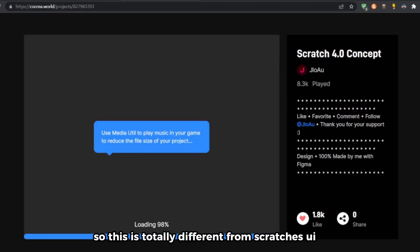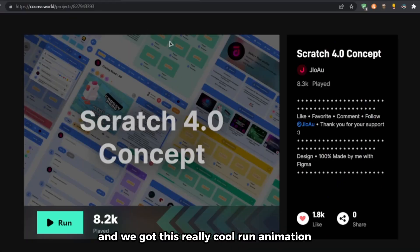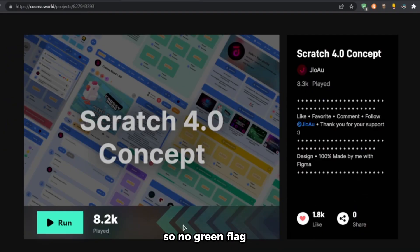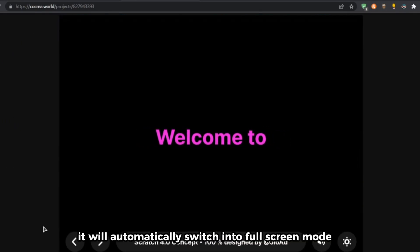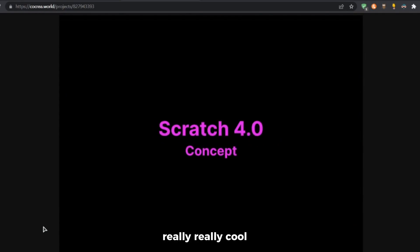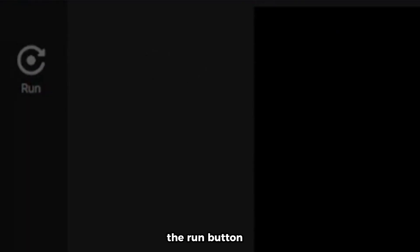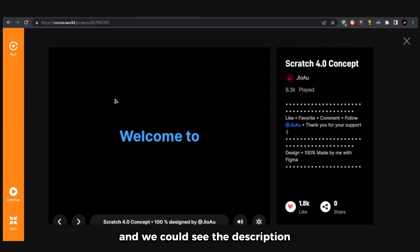This is totally different from Scratch's UI. You've got the like button, the share button, and a really cool run animation. There's no green flag — just the run button. Let's run it and it will automatically switch into full screen mode. Really cool.